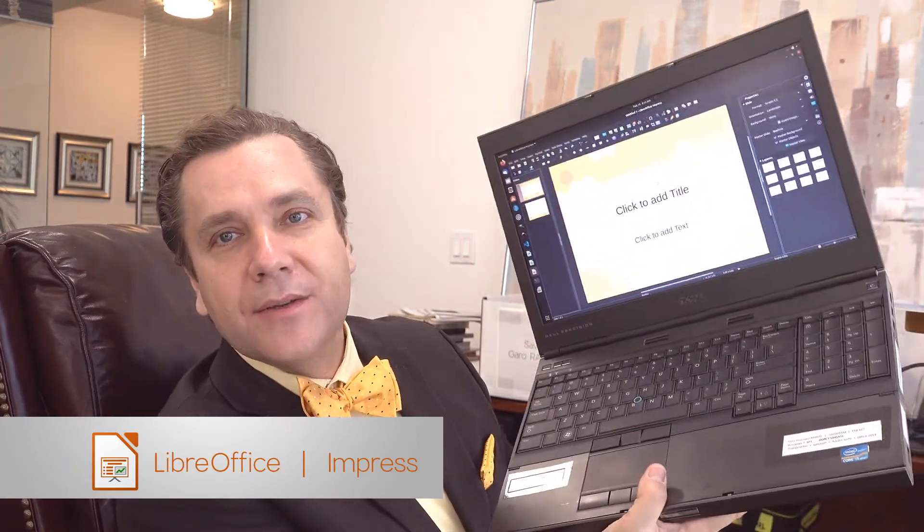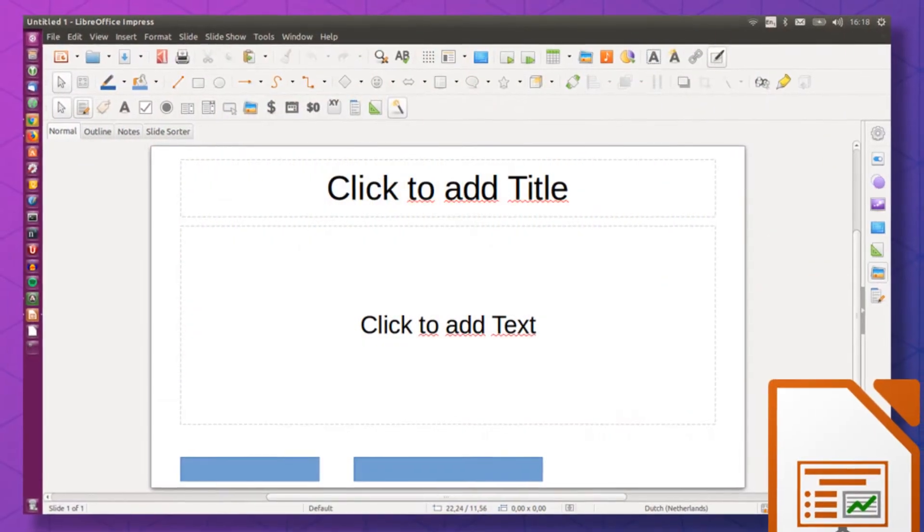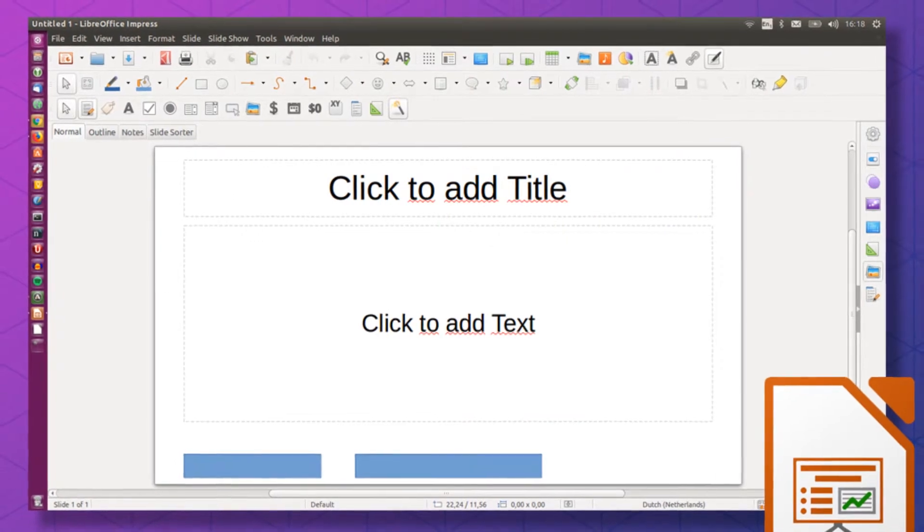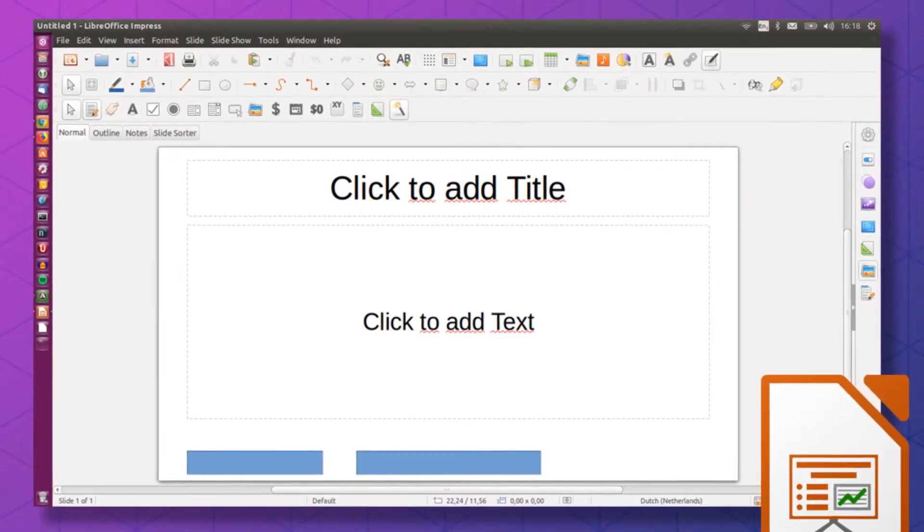The other thing that we're going to be using is LibreOffice Impress. Why am I choosing LibreOffice Impress? I'm choosing this because it is Linux, it's open source, and it's free.